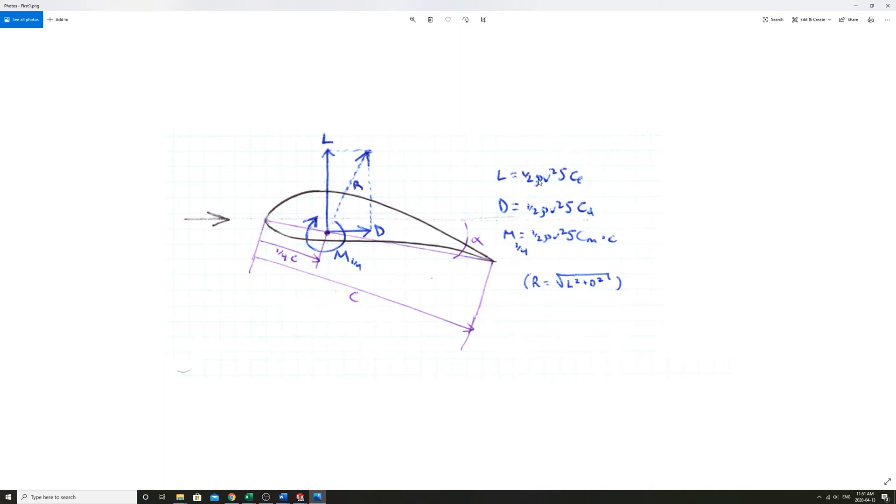You have one half rho v squared. S would be the amount of area on this theoretically infinitely long wing. Times c small l. So that would be the coefficient of lift from those graphs and tables that we have on airfoiltools.com.